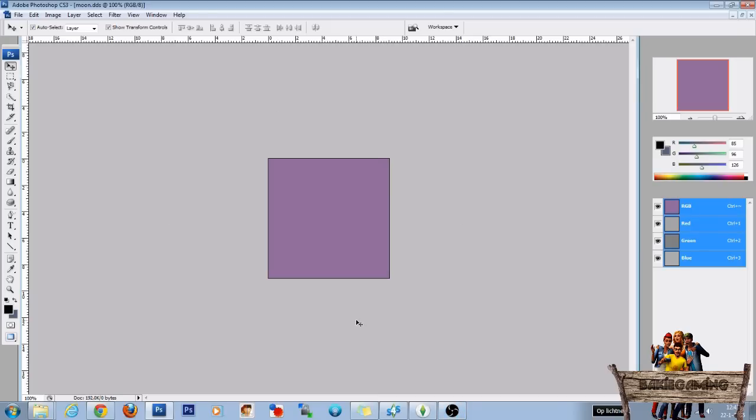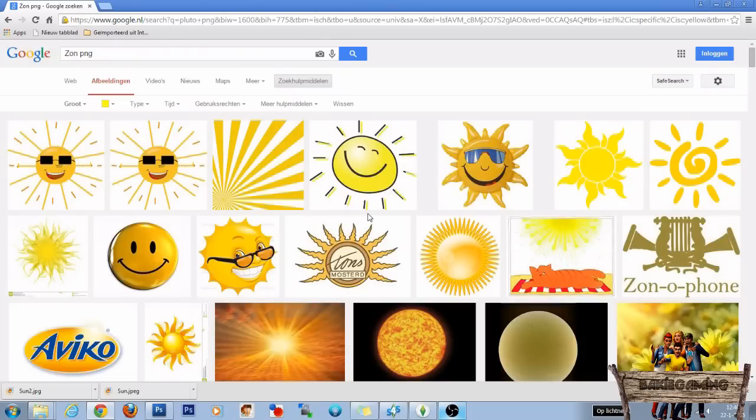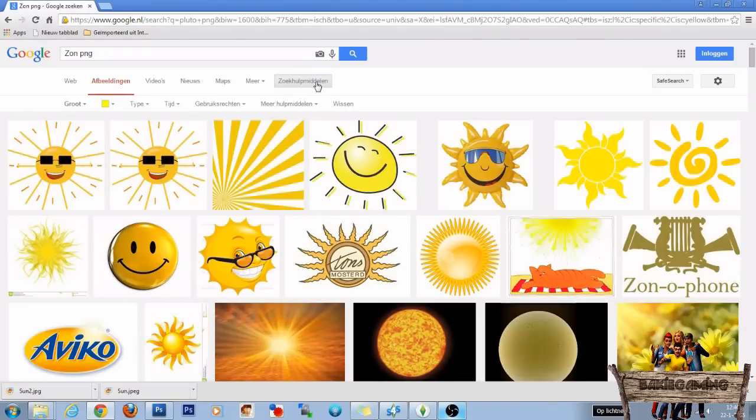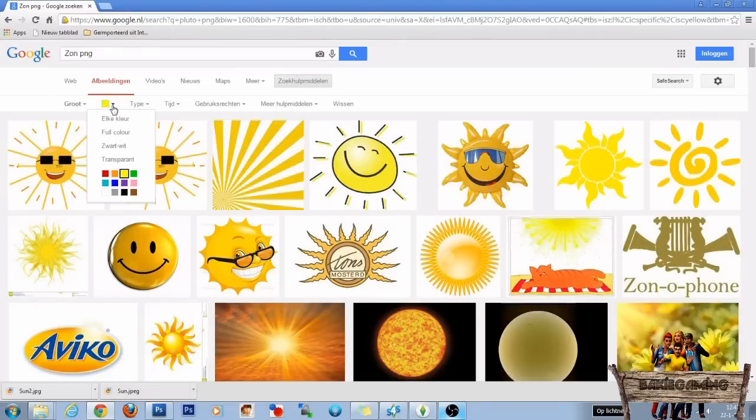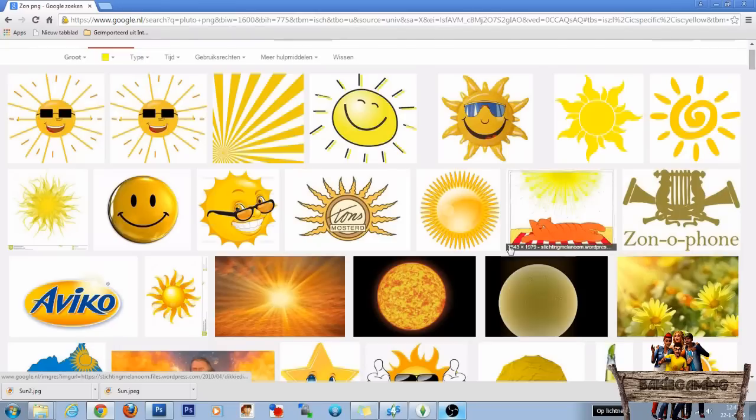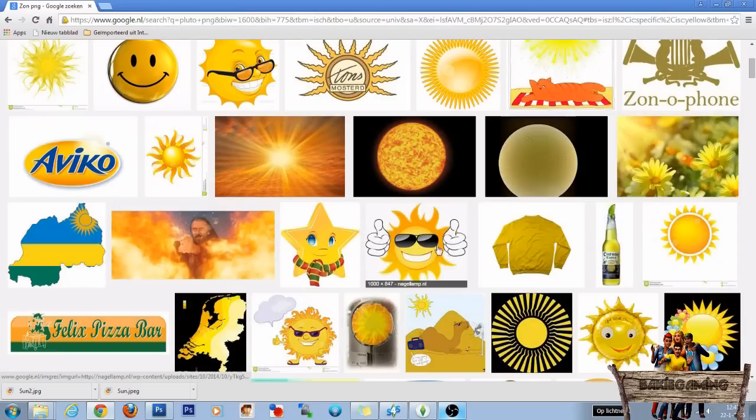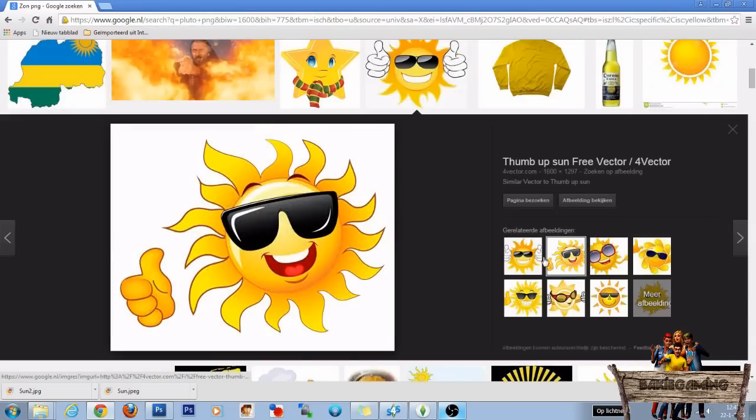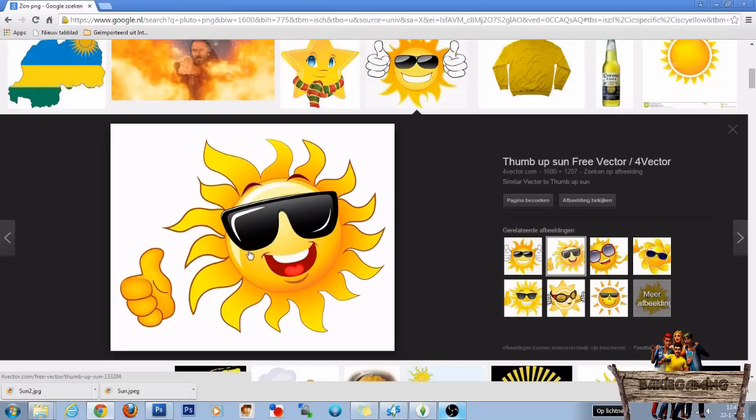So let's go into Google first to find our image. Now if you want to use the same image as I do, go to Google. Type in ZOM PNG. ZOM is the Dutch name for sun. Go to search tools. Pick for size large and color yellow. Then scroll a bit down. Then here you have the first image and this is the second one I use. So save them and then go back to Photoshop.